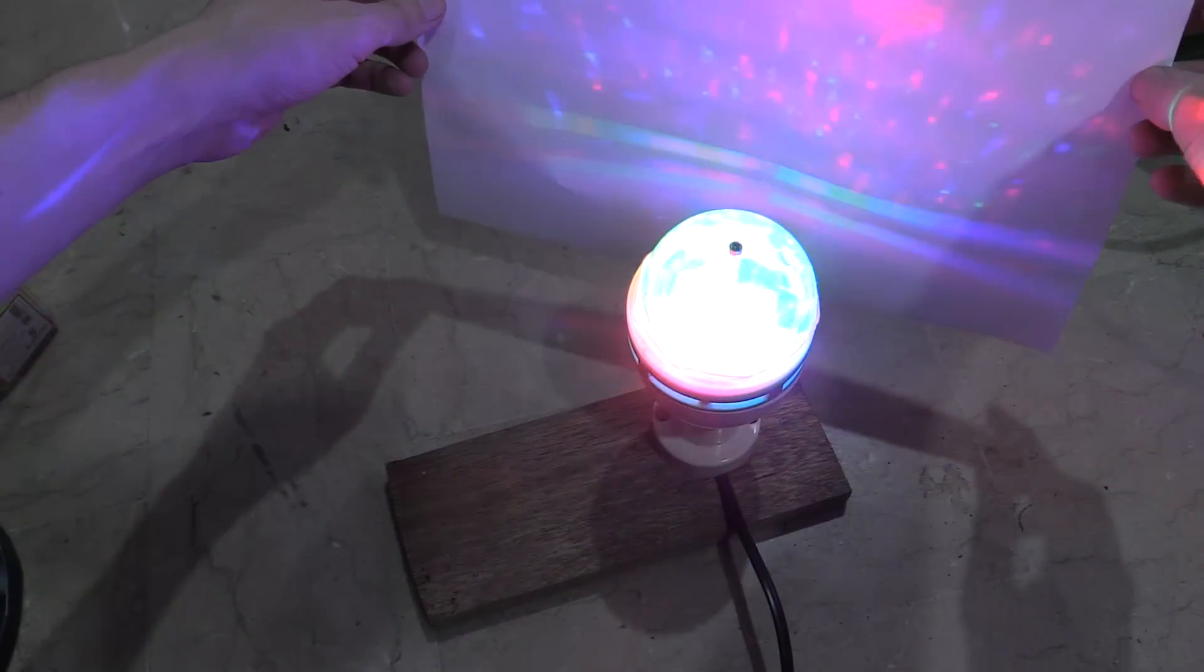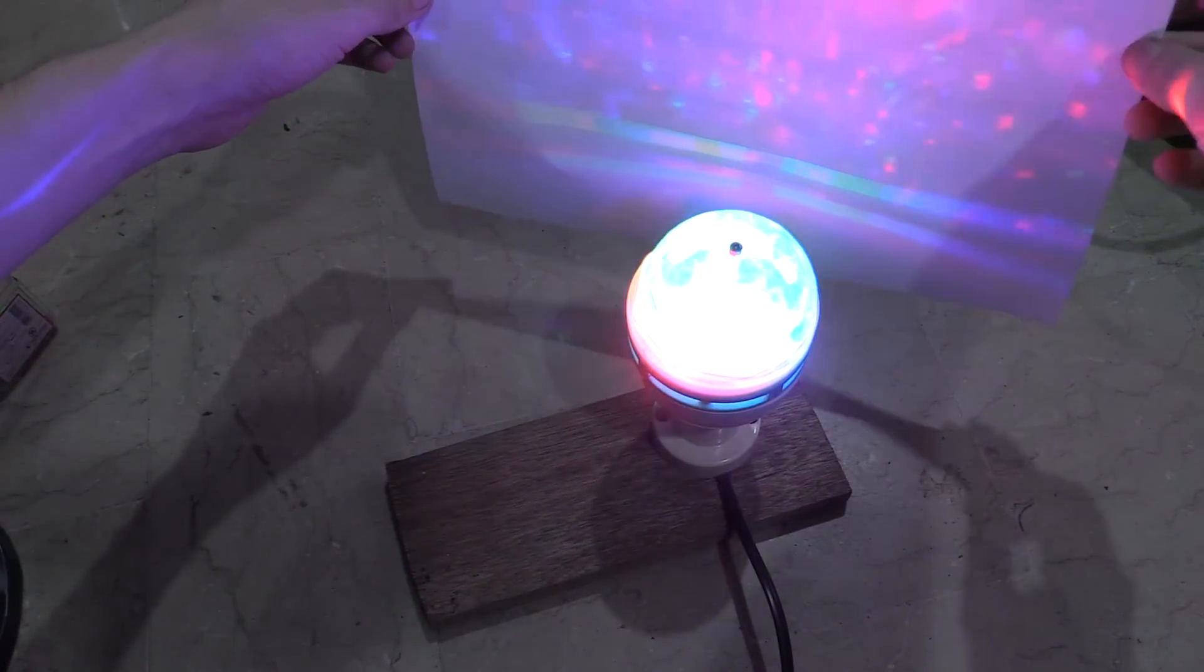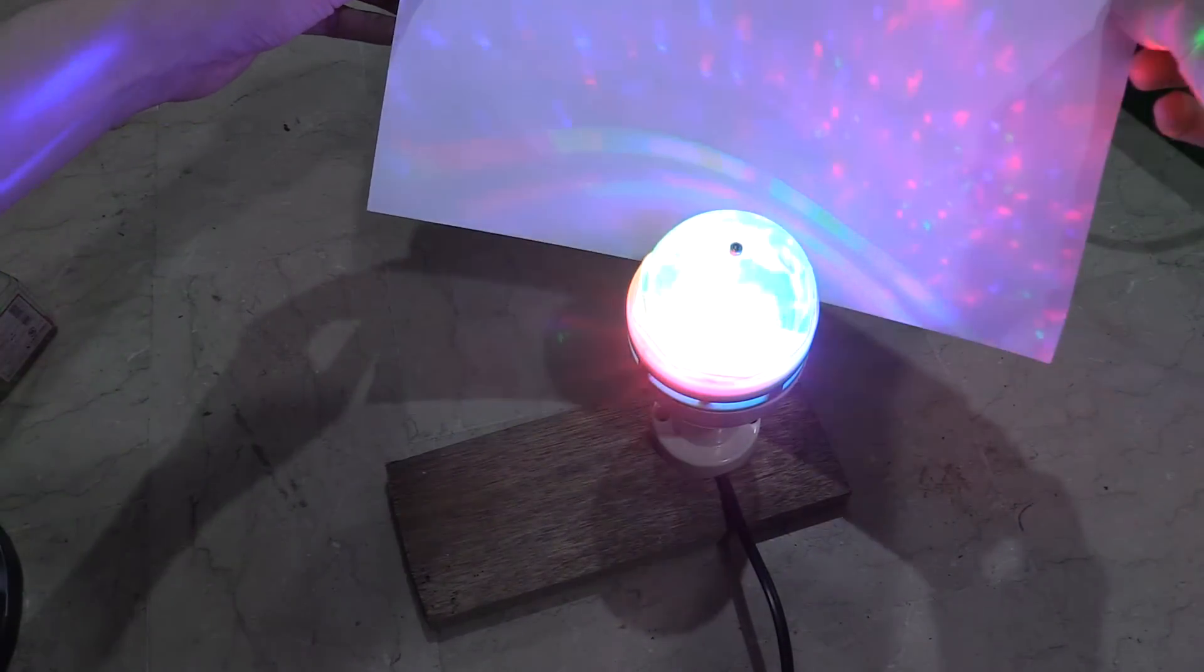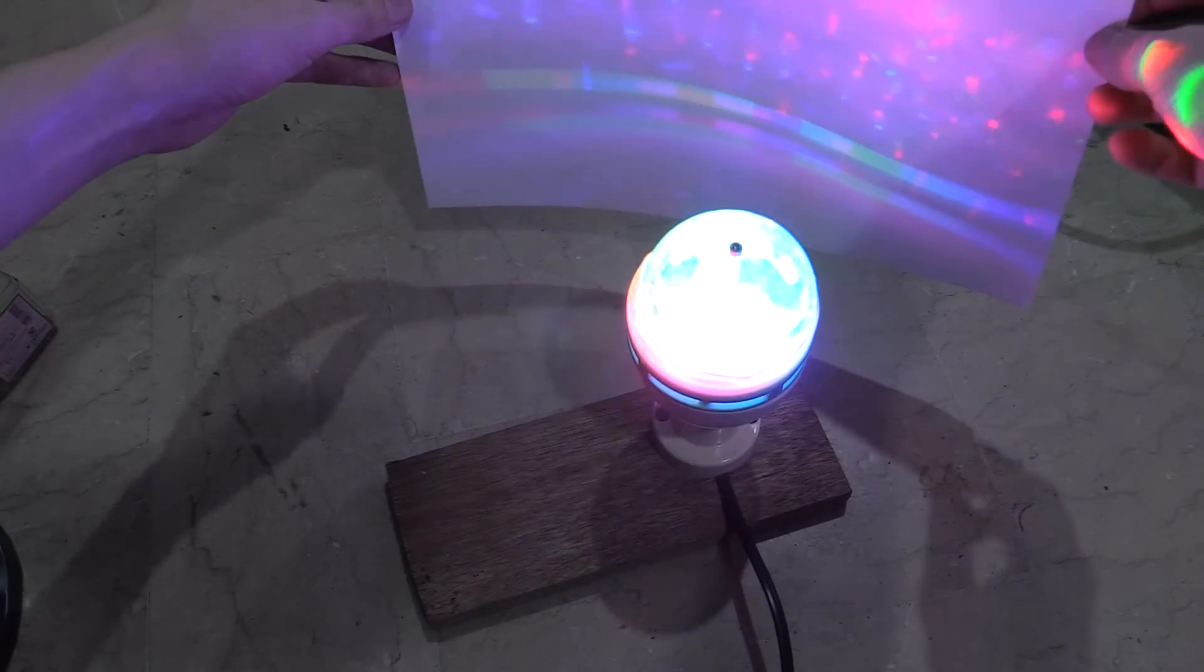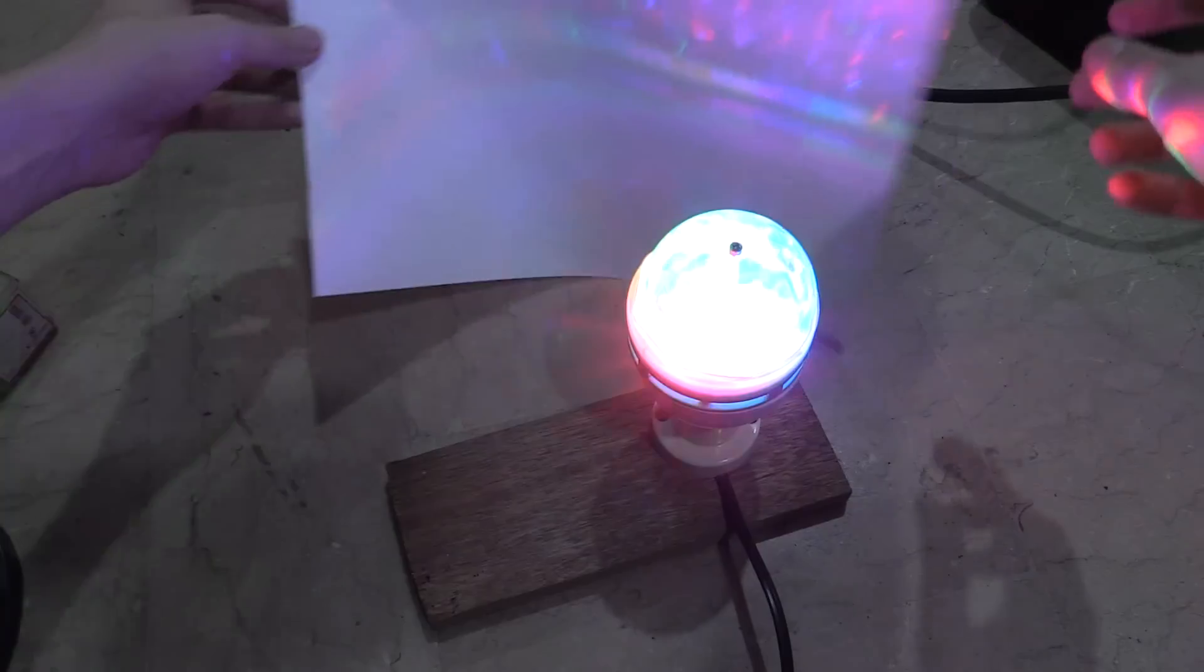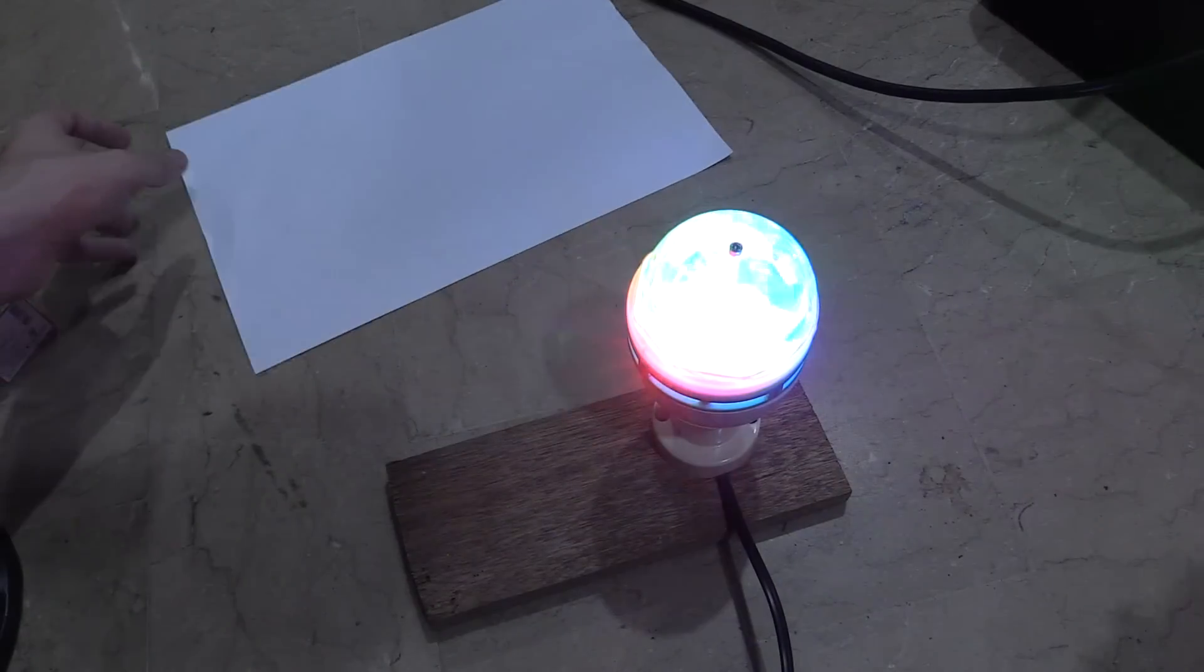Now of course this looks much better when you put it outside in the dark and it's shining on a wall, but I wanted to use it for Halloween so let me show you what we did.